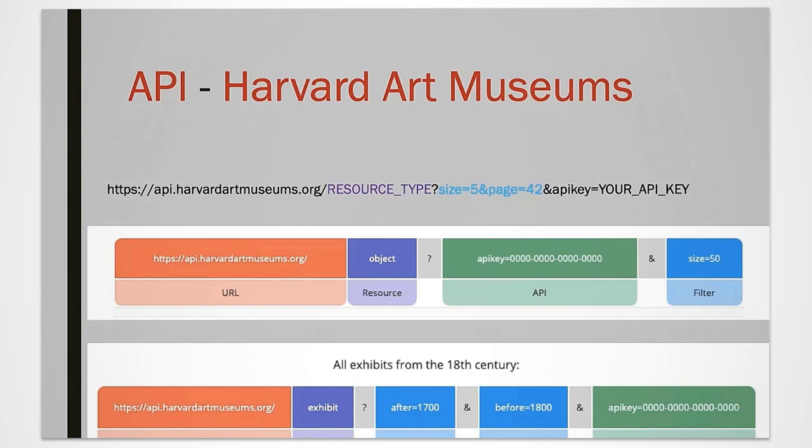Here we are looking at an example from the Harvard Art Museums guide. The query starts with the URL of the institution you would like to query, followed by the resource you would like to query, in this case objects, followed by your API key.